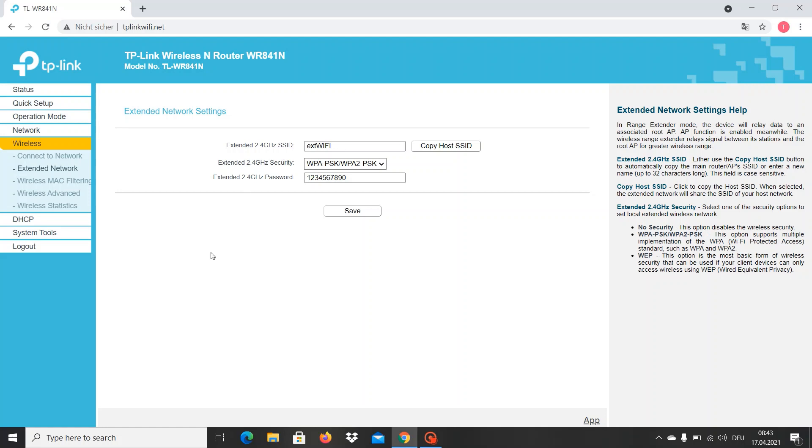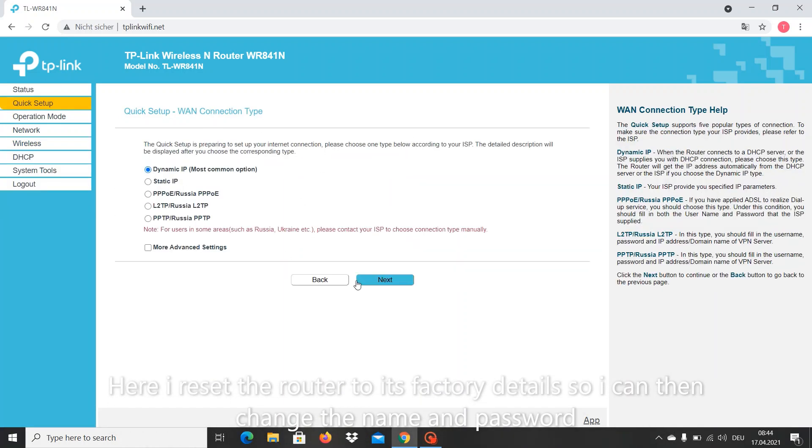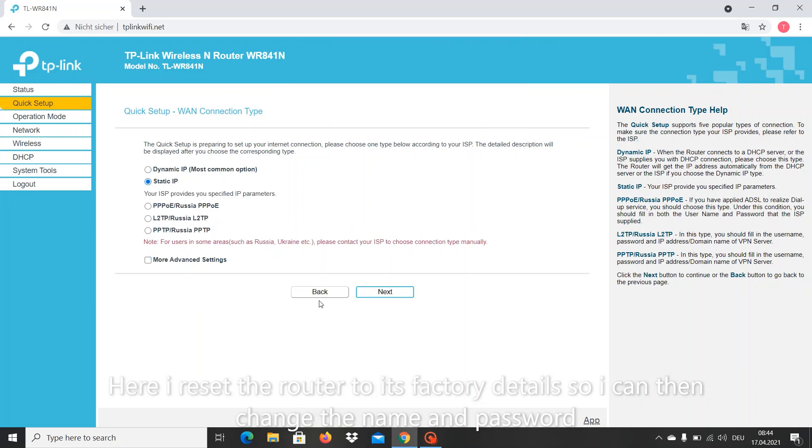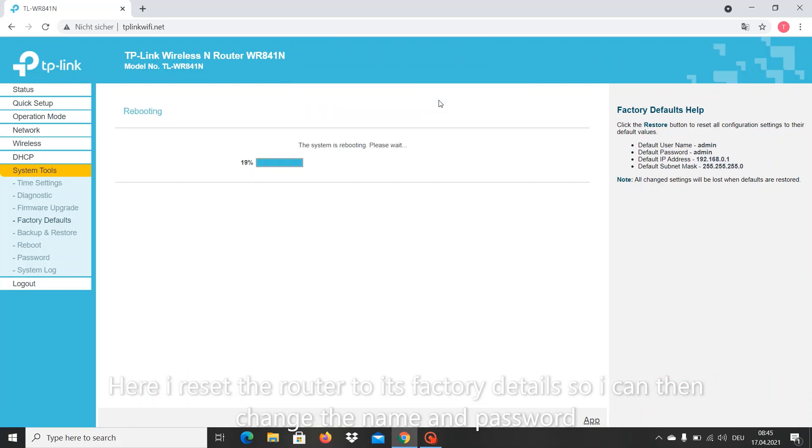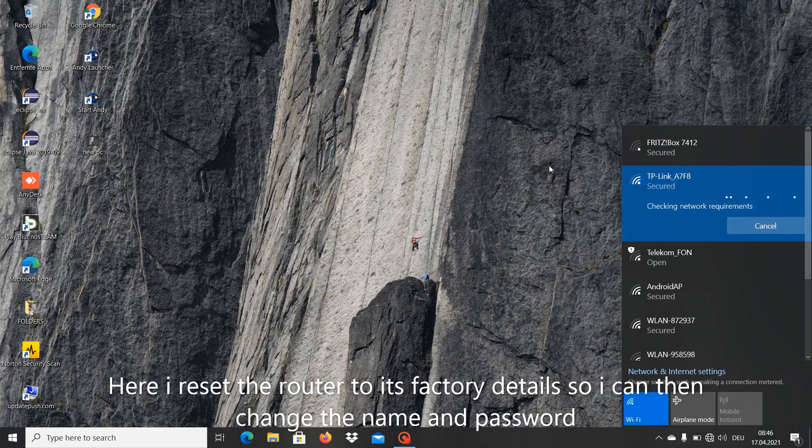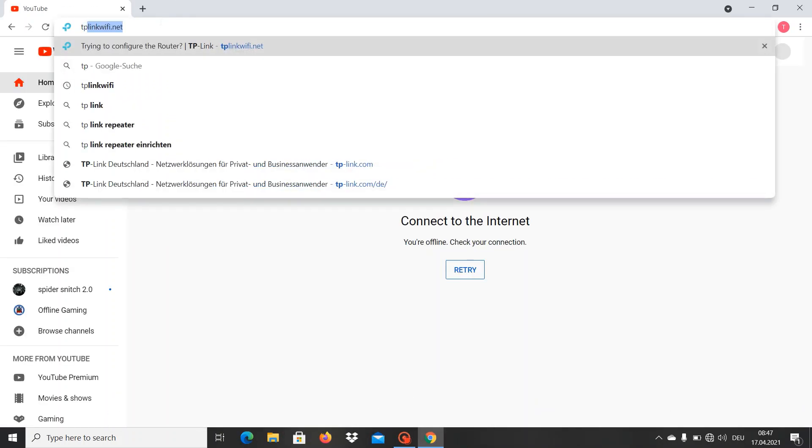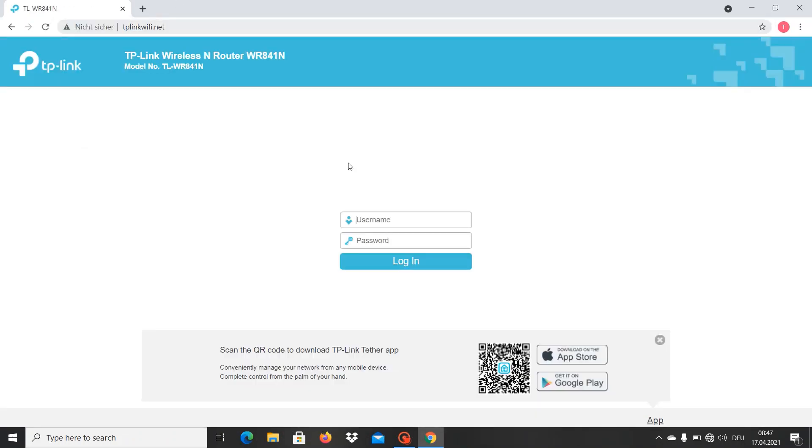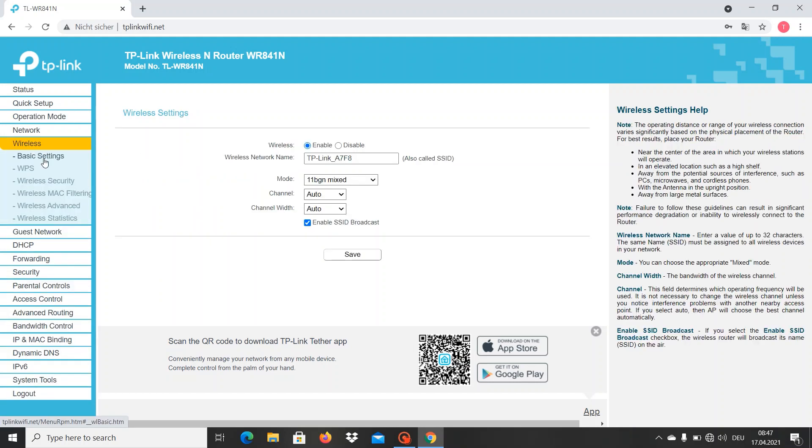I would like to show you also in this video how you can directly put the name and password for your router - not the extended router, just your normal router at home. Here we are. Admin, admin login, boot, wireless, basic settings.